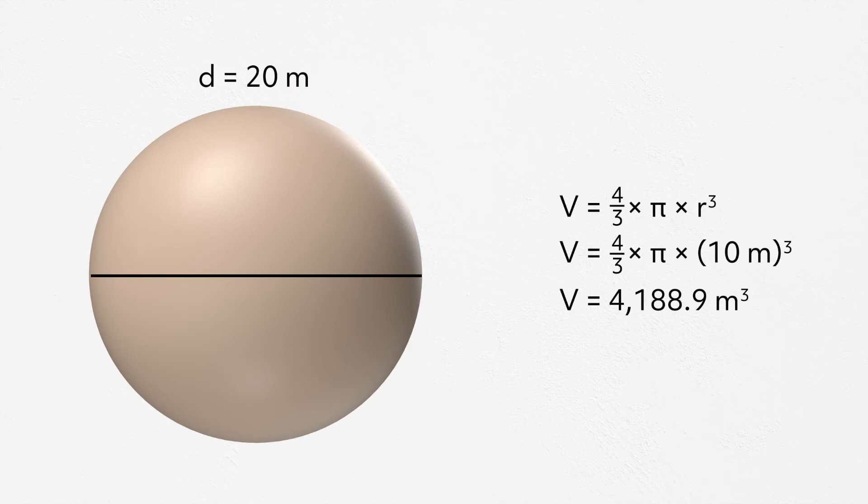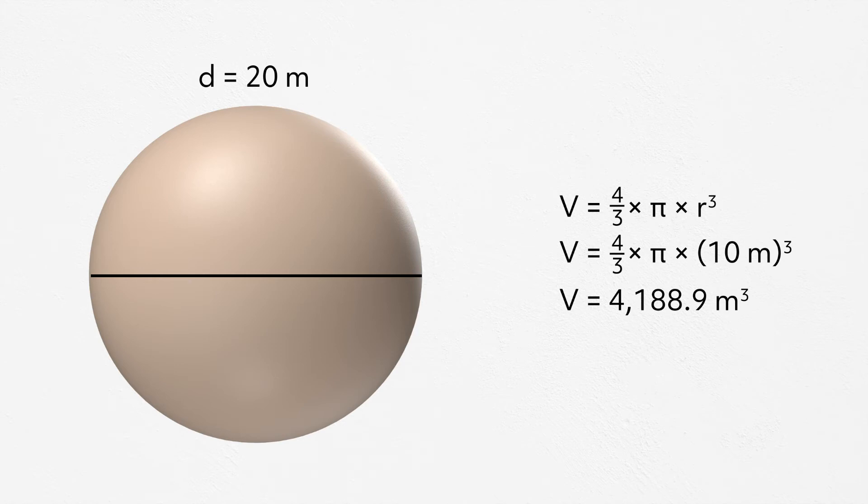Now, you can do what is called a proof to prove that this is a formula, but for now we'll just go ahead and plug the numbers into the given formula. The sphere has a diameter of 20 meters. This is all the information we need to plug in and solve our equation.